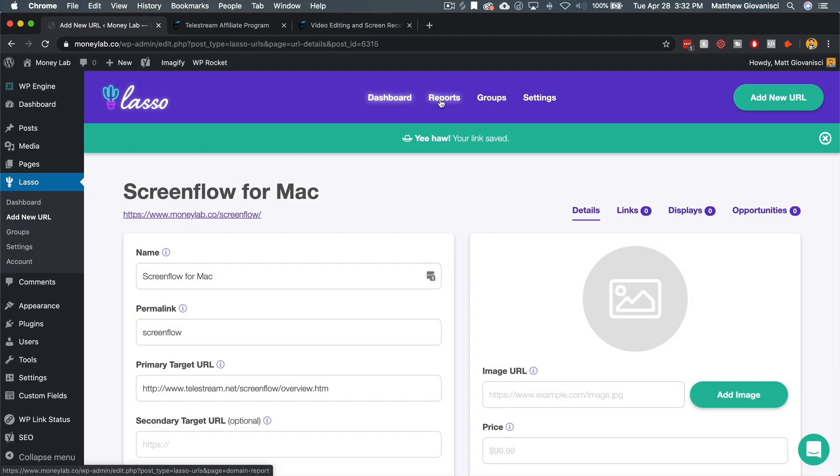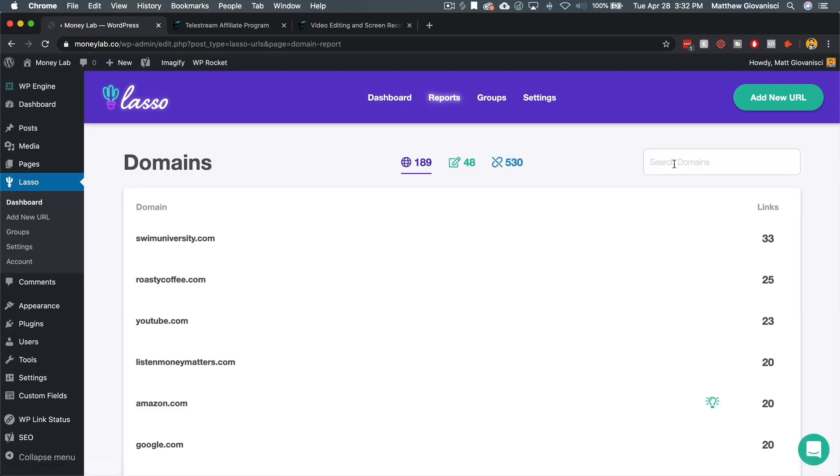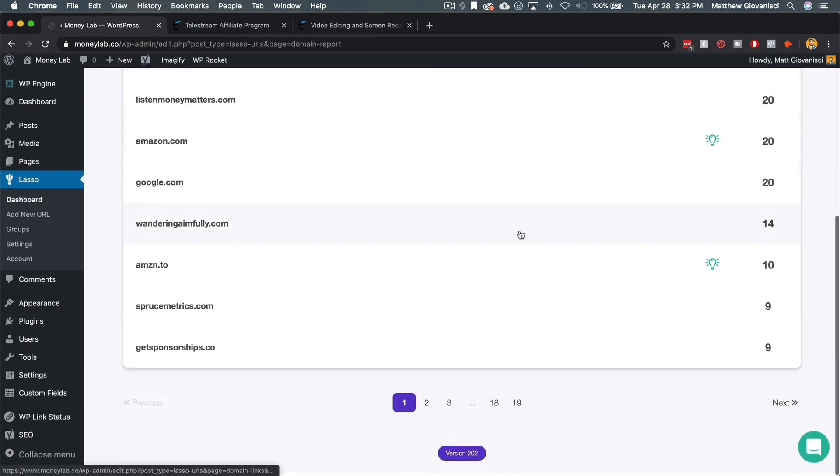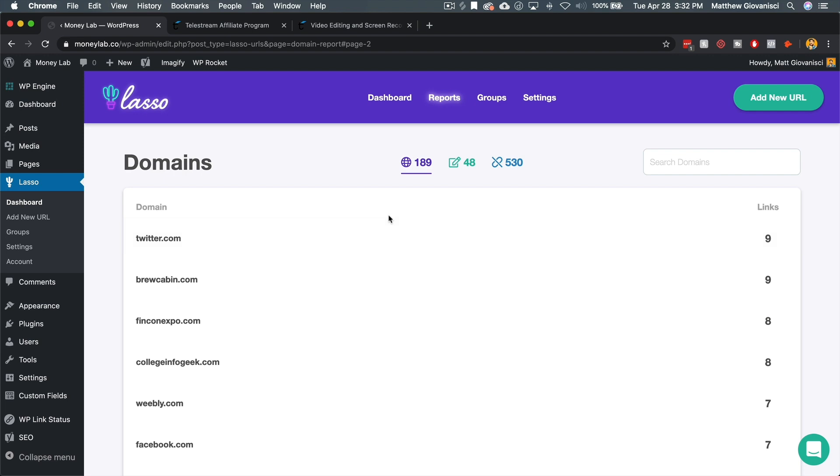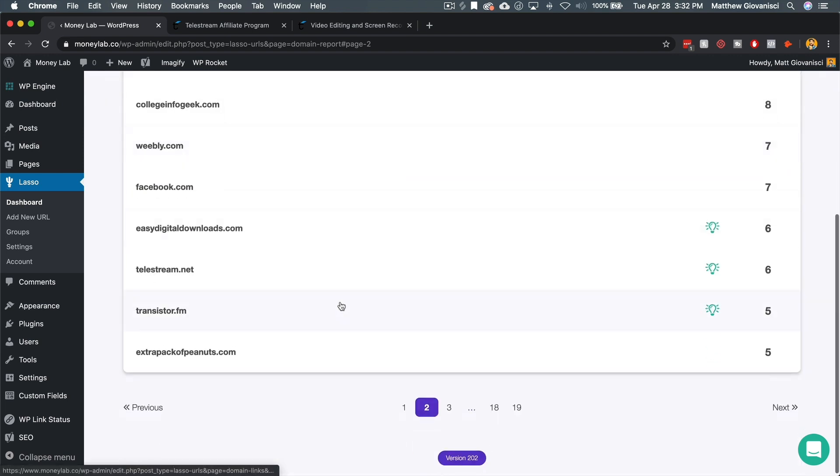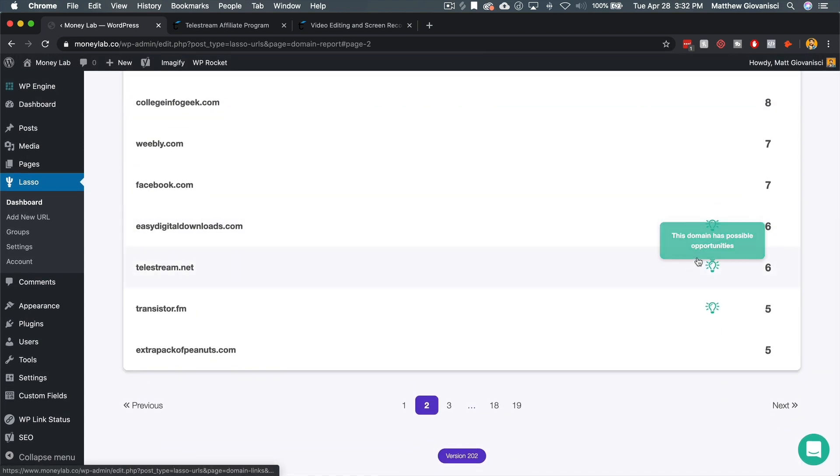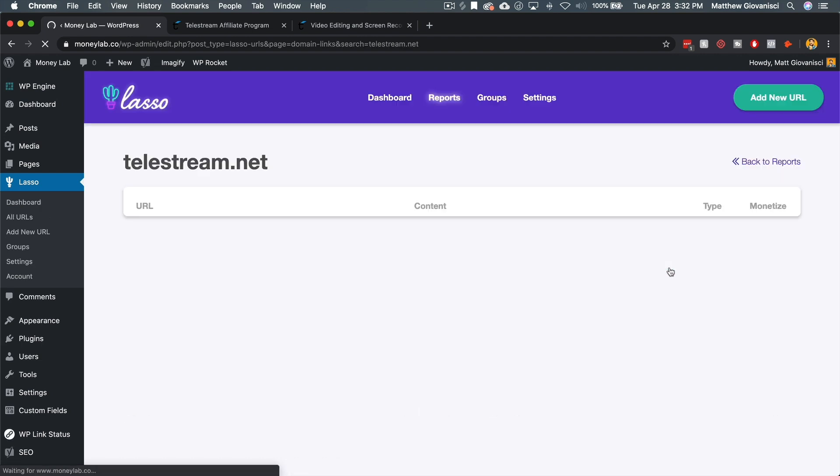Okay. Let's go back to the domain reports and let's search for where Telestream is, right? It's on the second page. We can go to Telestream. So now it looks like, Oh, we have possible opportunities here because I just added it to lasso. So let's go into Telestream.